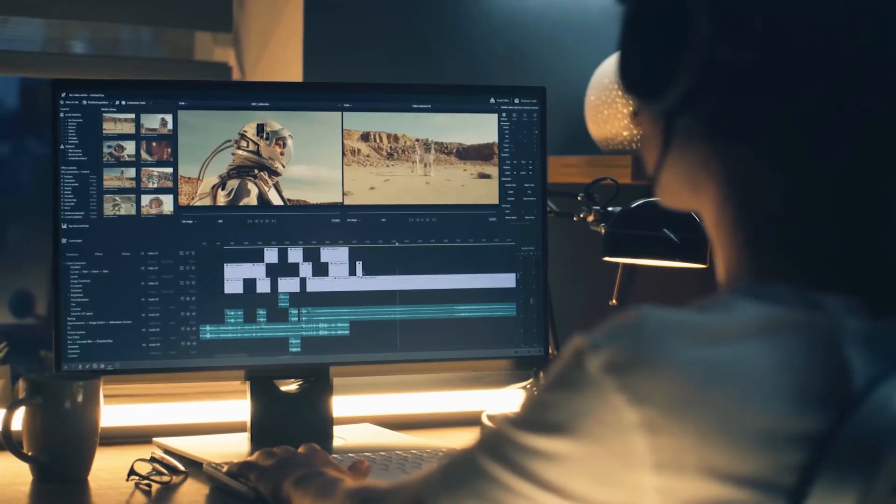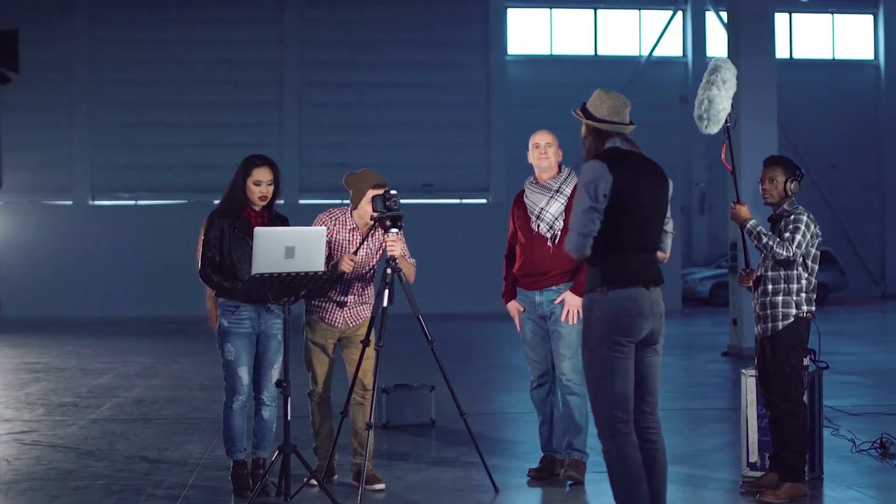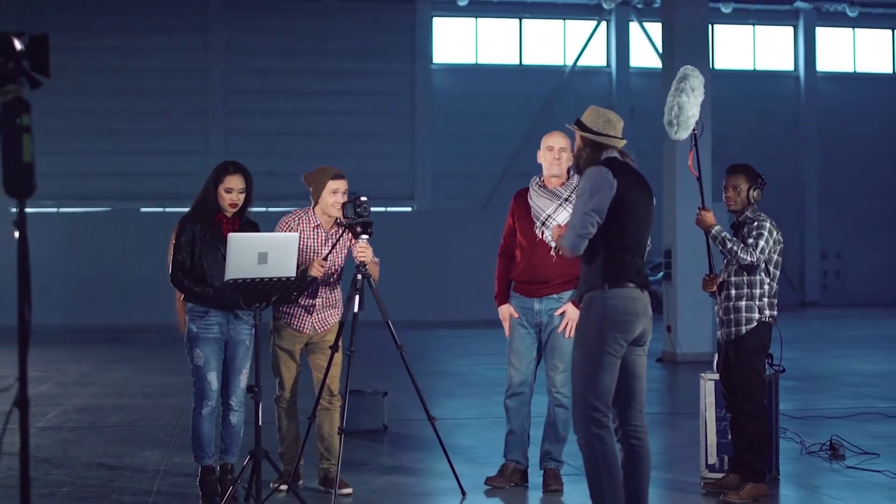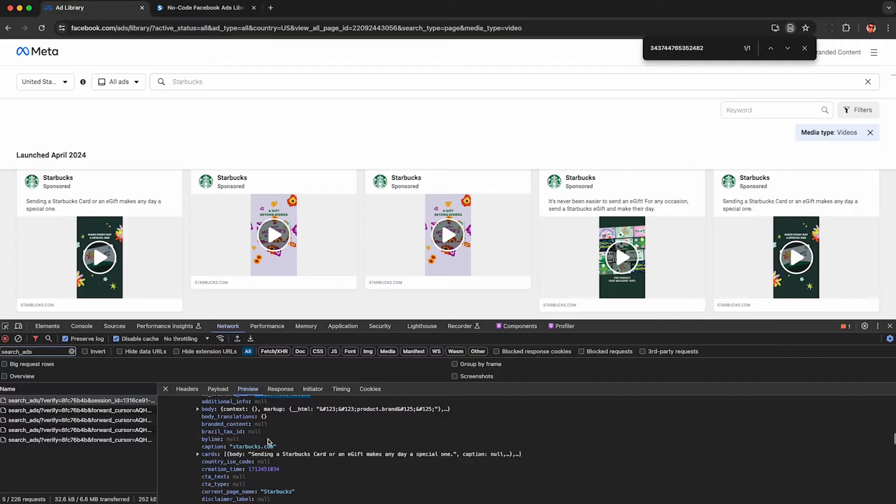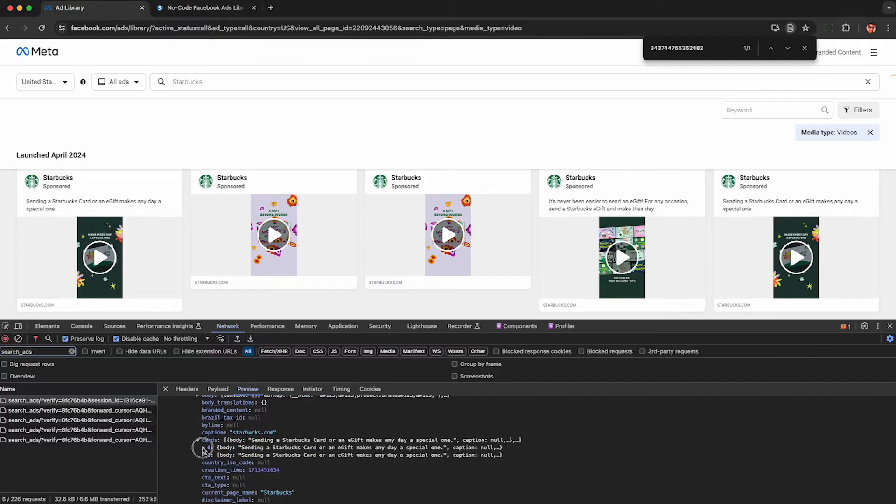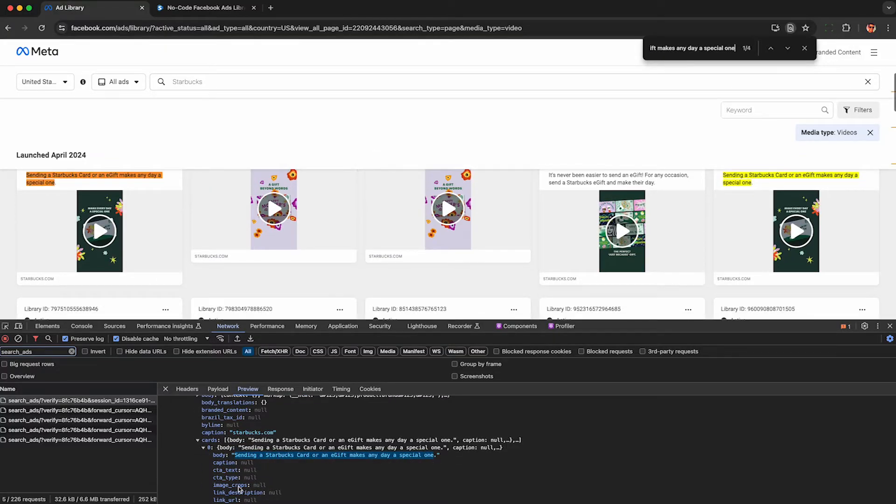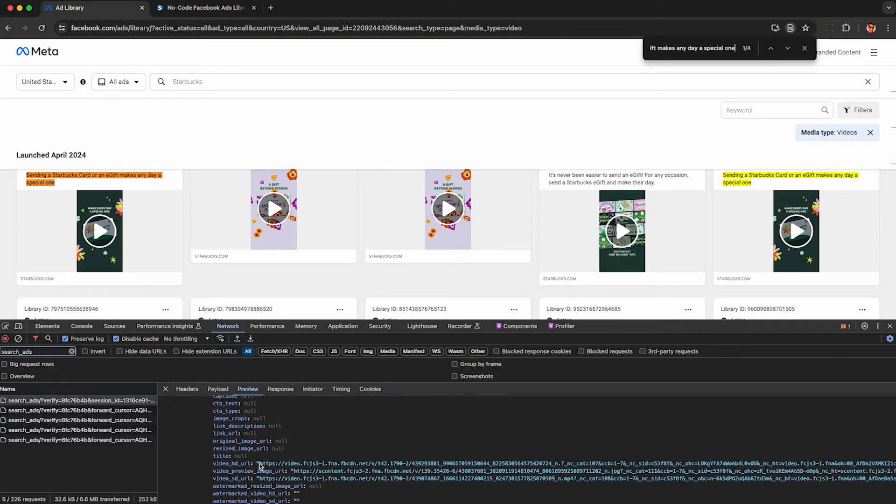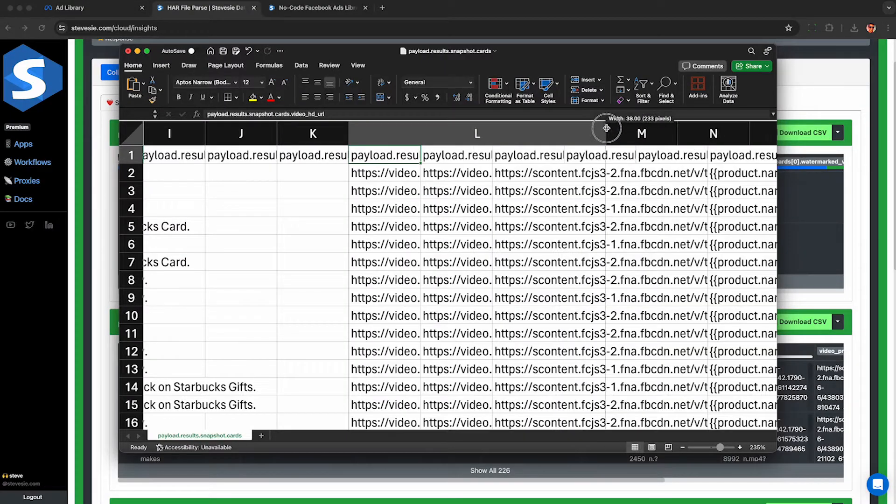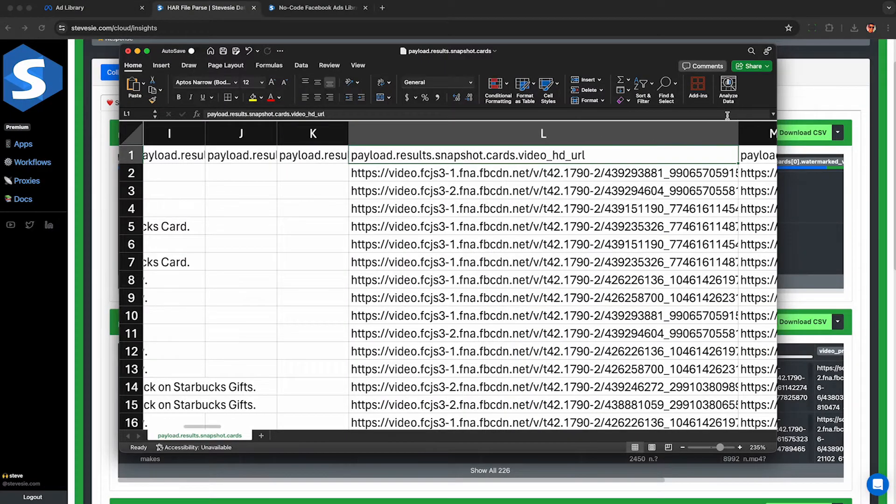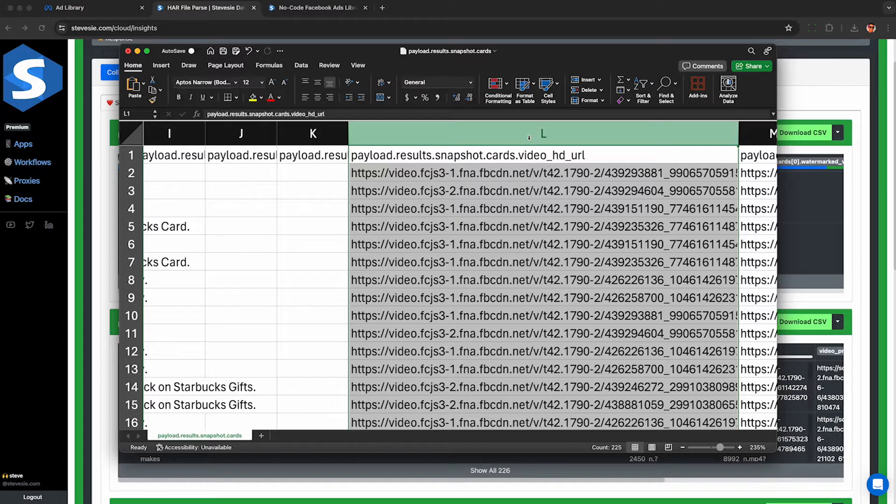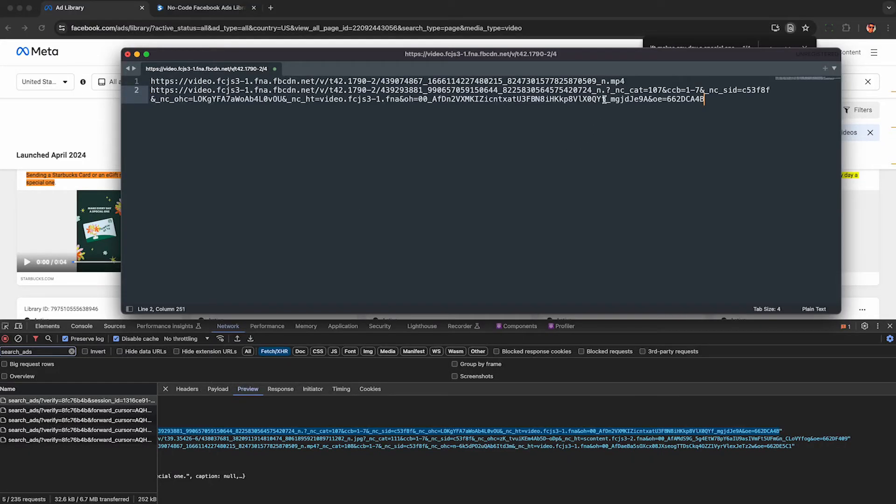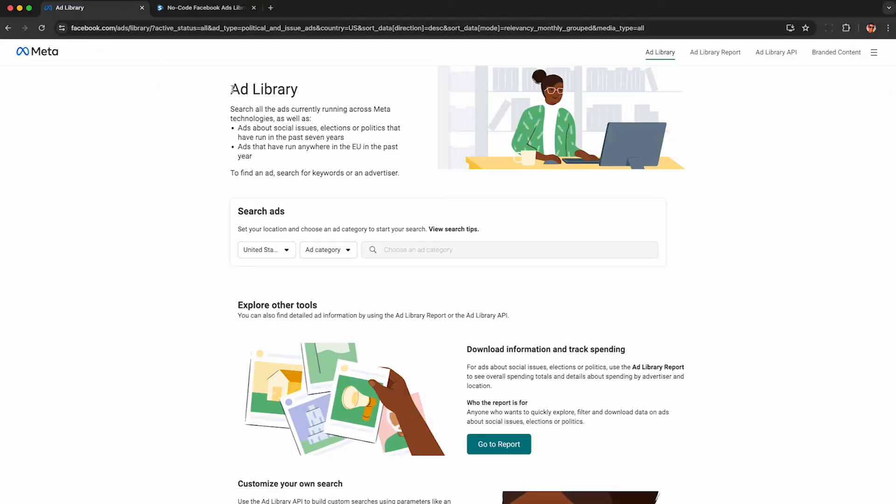If you run Facebook video ads, you may be interested in downloading your competitors' videos from the Facebook ads library to see what's already working for them. In this video, I'm going to show you how to record and extract high-definition video URLs from the Facebook ads library as we legally use their service using nothing but a web browser.